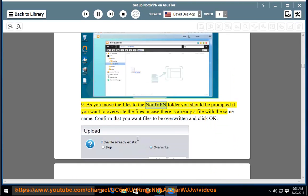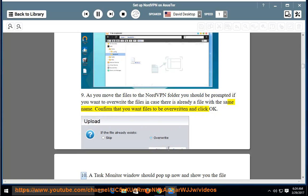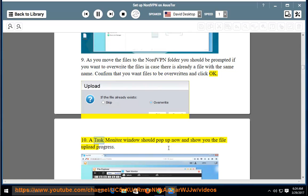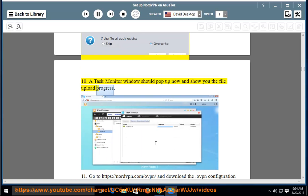Step 9: As you move the files to the NordVPN folder, you should be prompted whether you want to overwrite the files in case there is already a file with the same name. Confirm that you want the files to be overwritten and click OK. Step 10: A task monitor window should pop up and show you the file upload progress.